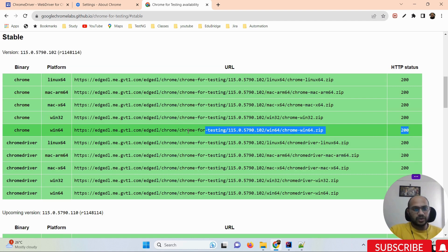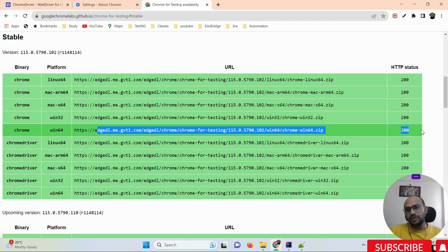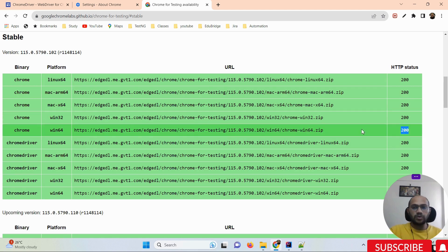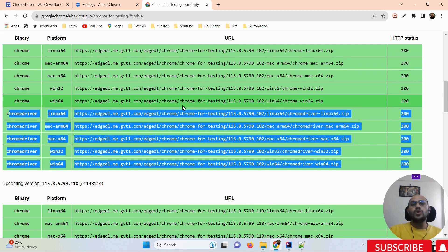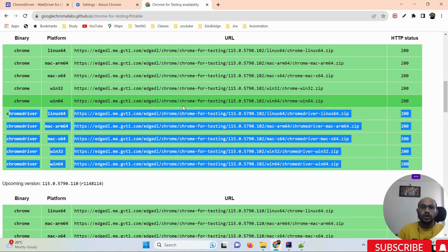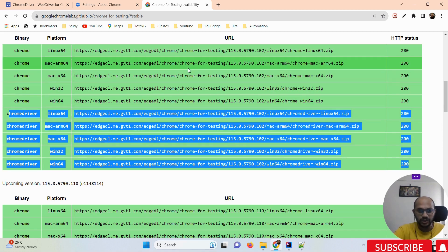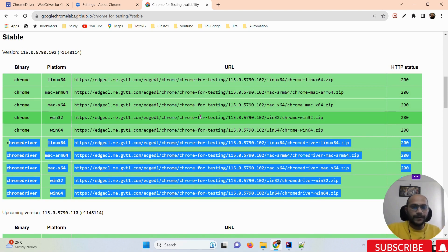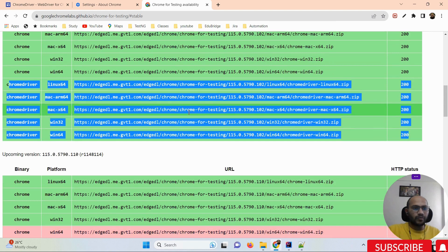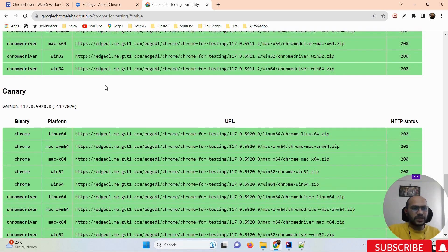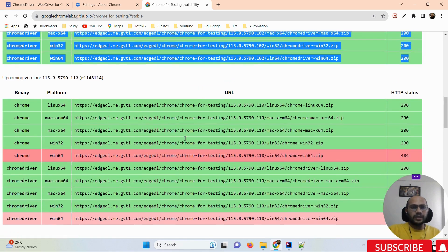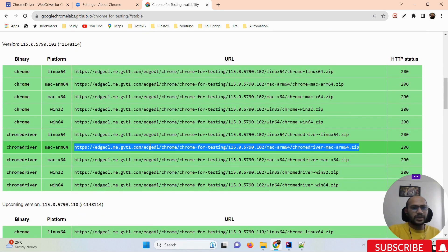If you click on the stable version you can see the available builds — version 115.0 and others. Your versions are divided into two parts. First, Google has defined a dedicated browser for automation runs, which is named 'Chrome for Testing' — that's the first part. The second part is the driver path. Going forward, whenever you want to run your test cases, you must download both the Chrome driver and the Chrome browser for testing.